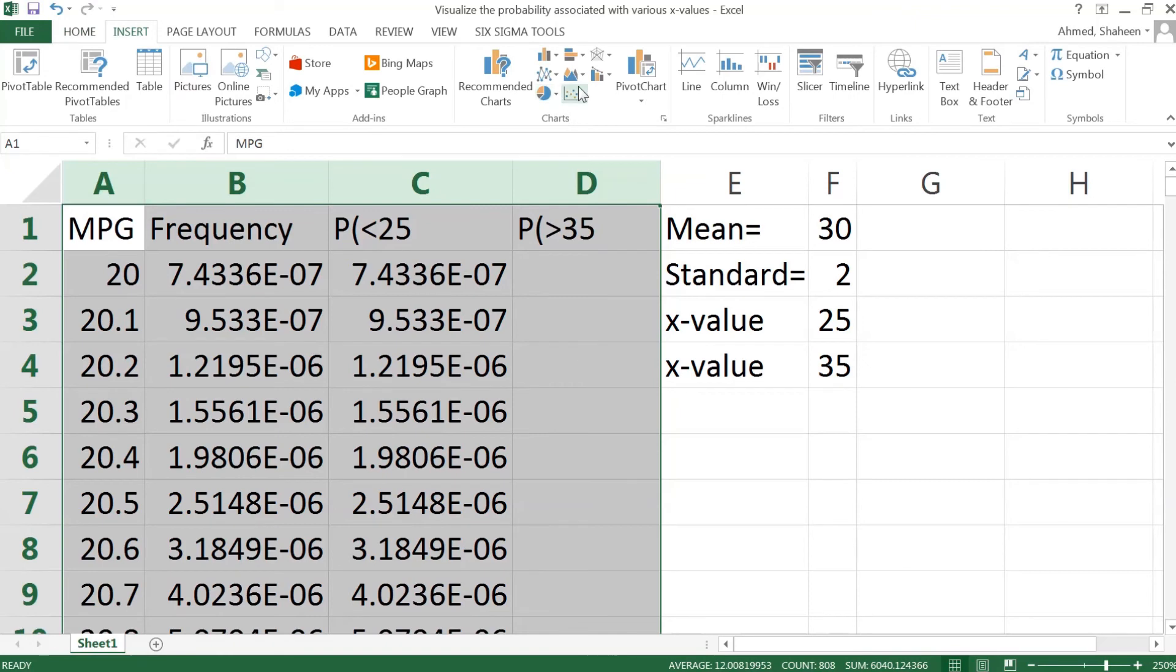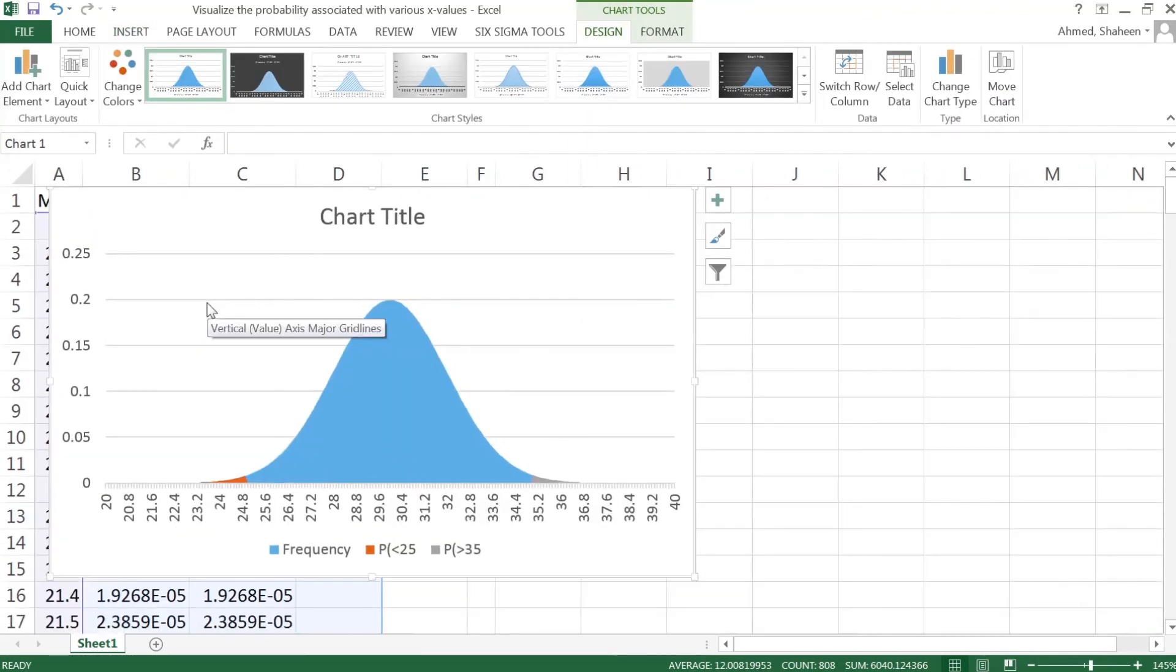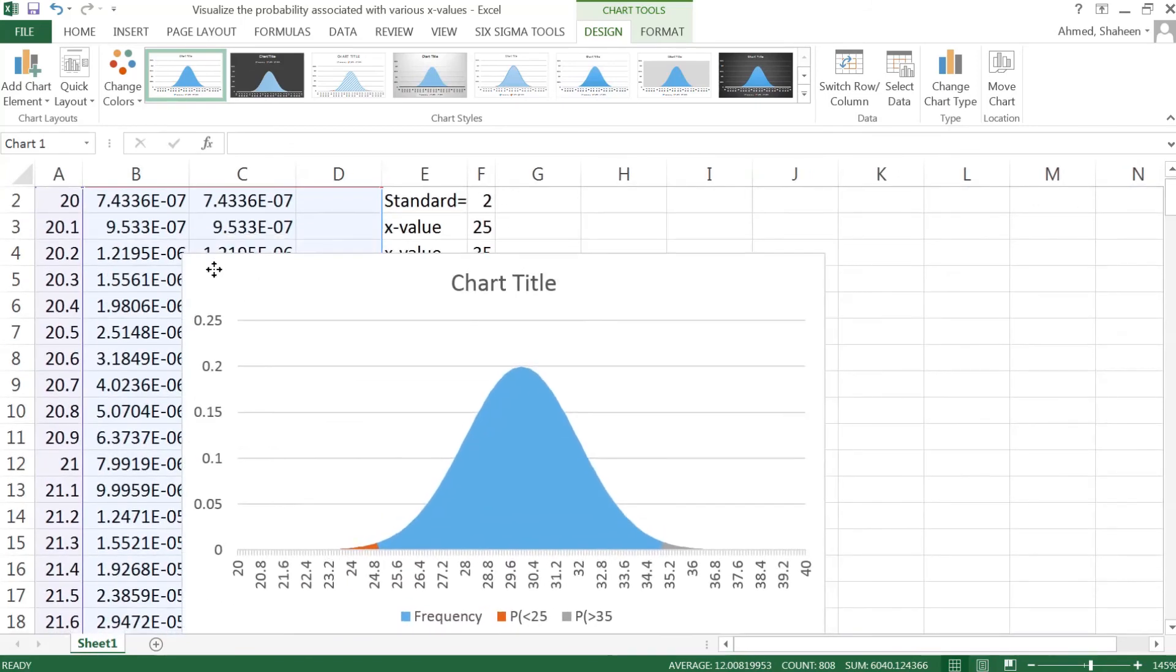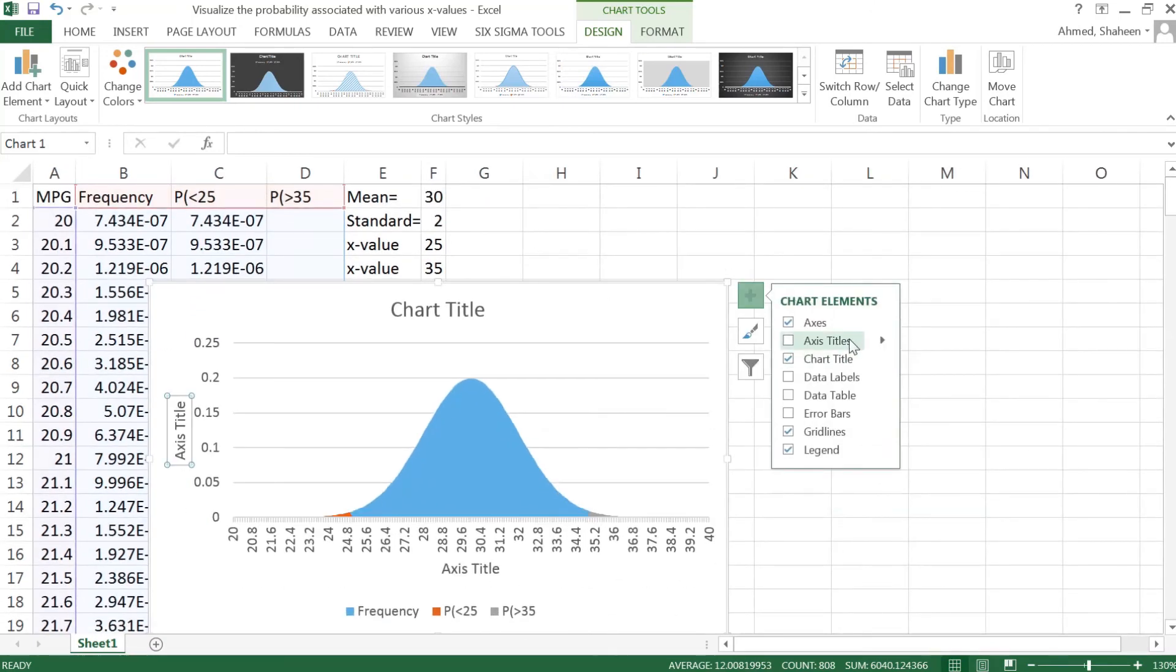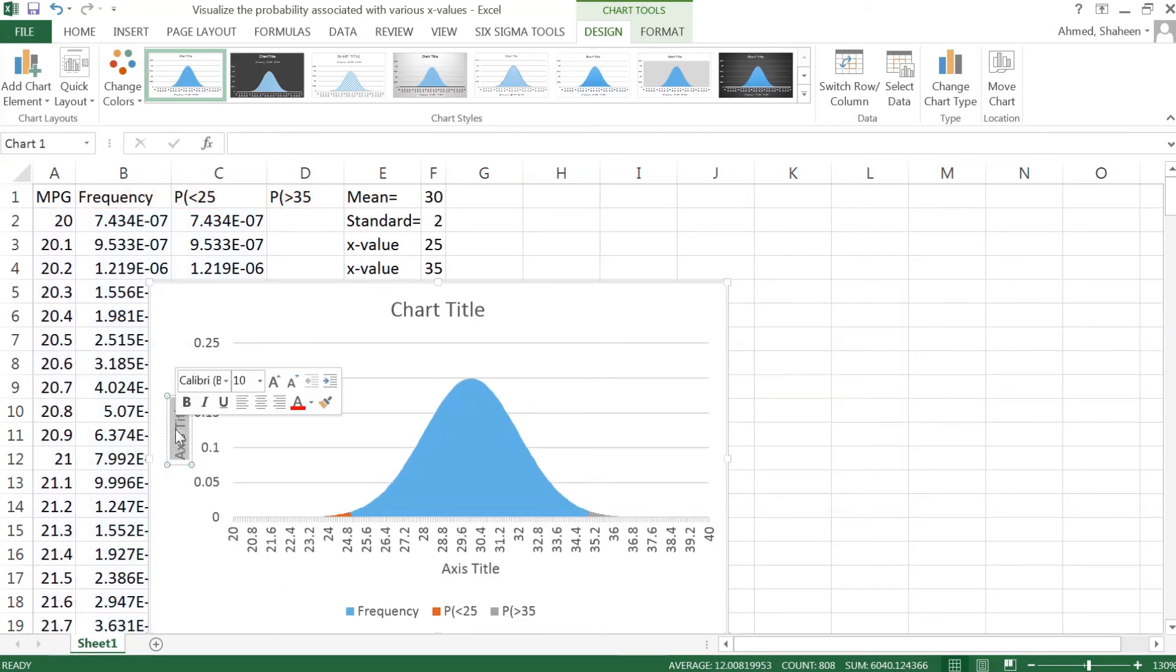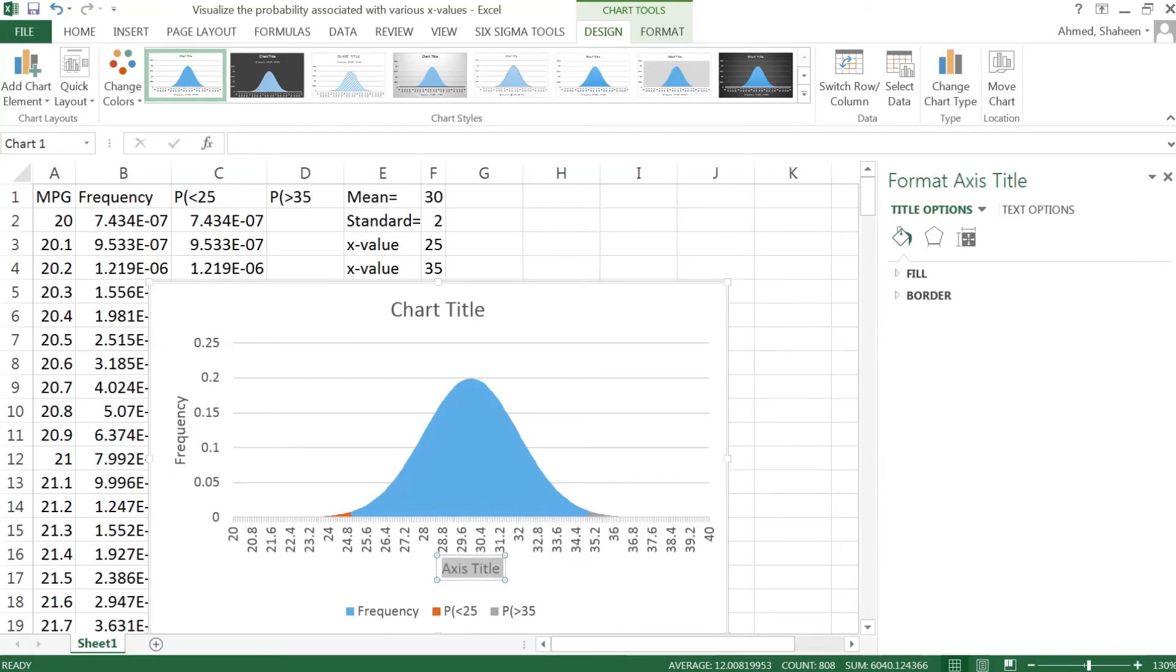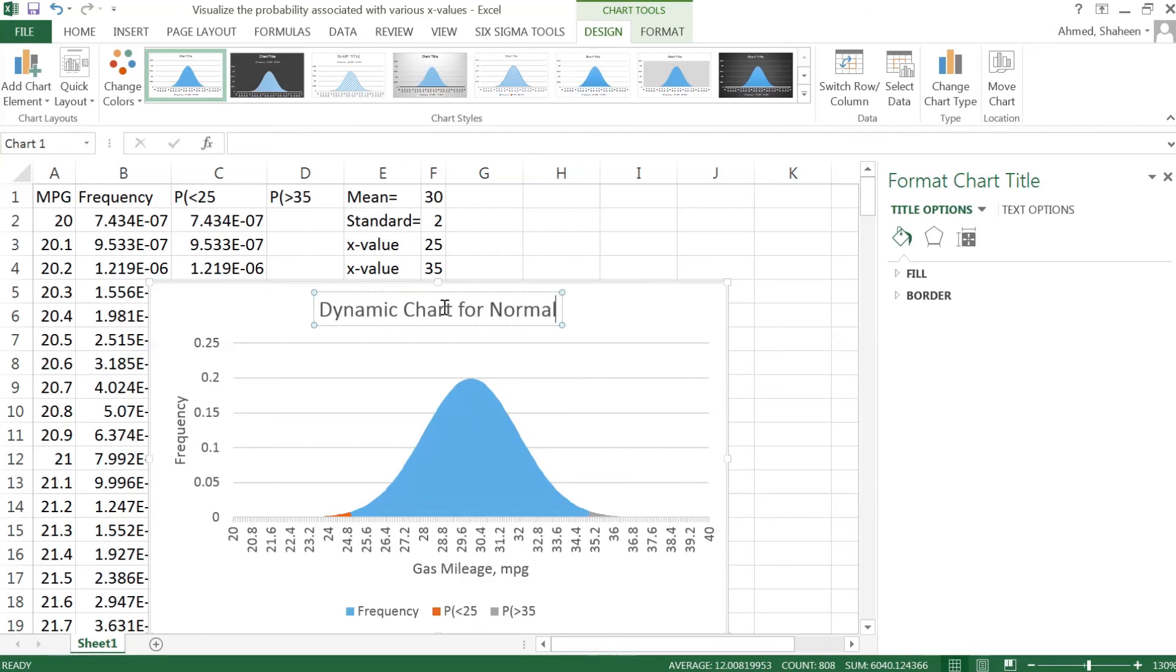Using area chart, go to more areas and then select something that looks like a normal distribution, something like that. Now I want to have levels for this chart. So Y axis, you can type probability or frequency, doesn't really matter. They can be similar in this case. Now this is the gas mileage data in mpg, miles per gallon. And then the chart title is Dynamic Chart for Normal Distribution.